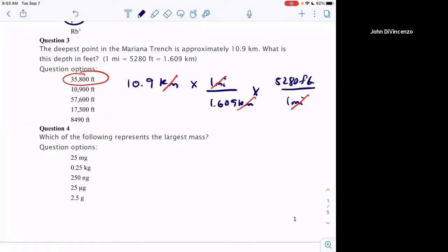The conversion factor would be provided — this is taken straight from last year's exam. You're not expected to memorize non-metric conversion factors. Within the metric system you are expected to know them. You could also just put 5,280 feet per 1.609 kilometers directly as one conversion factor — that's fine and that's what I would do. I don't usually give you 5,280 feet in a mile or 12 inches in a foot.